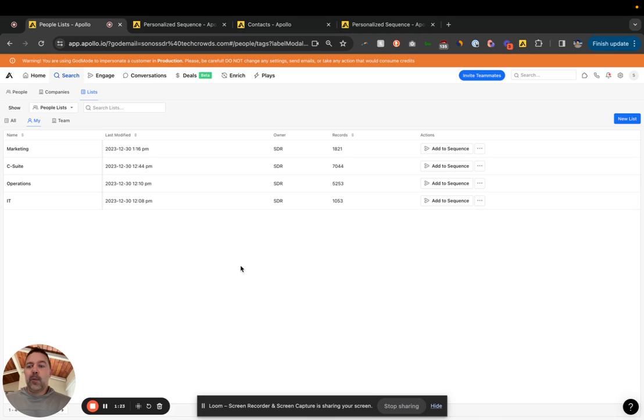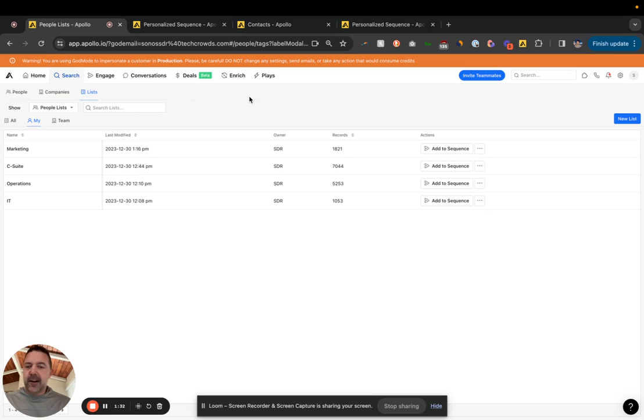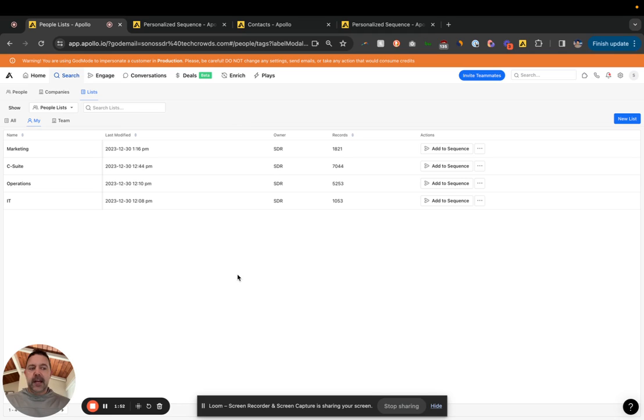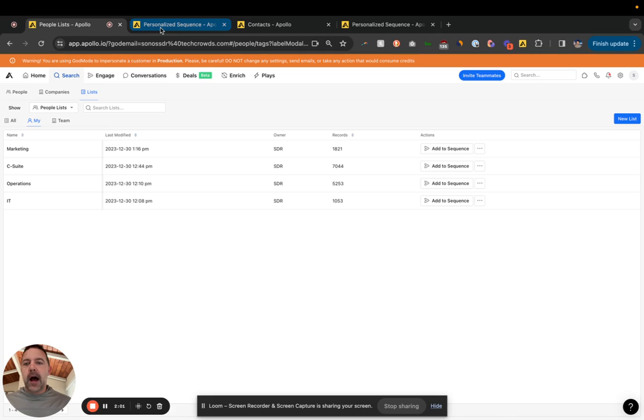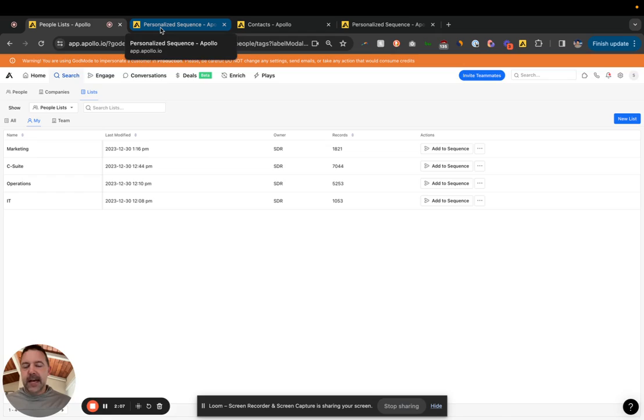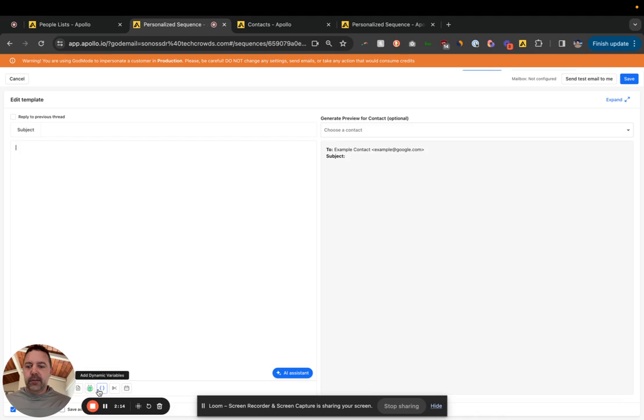So the problem I guess though, is if we want to have a different message for maybe at the company level, we want to give a restaurant case study to restaurants or do different things, it gets pretty complicated. And I mean, you could potentially have like 24 different sequences if you wanted to tailor everything that way. So there are ways around that using dynamic variables basically. So in Apollo, in the sequences, you have this dynamic variables tab.